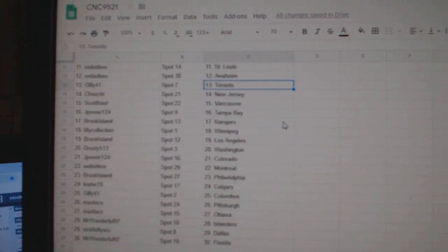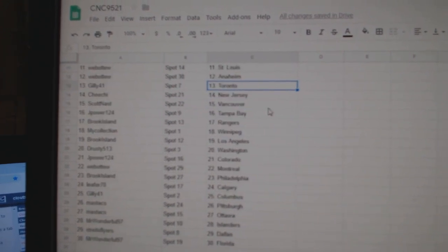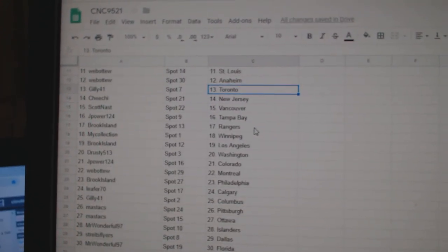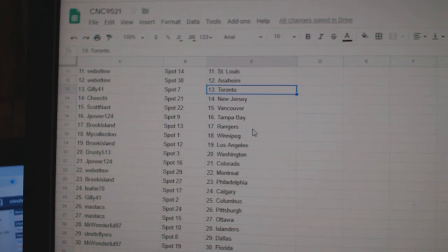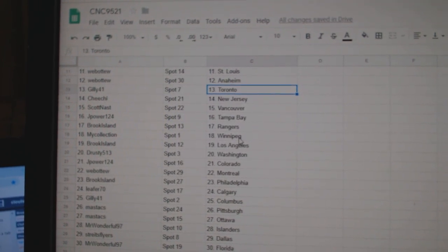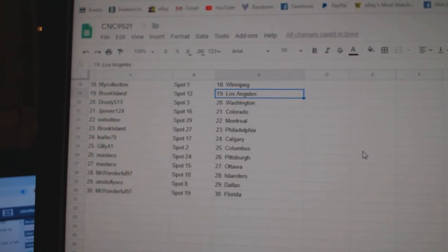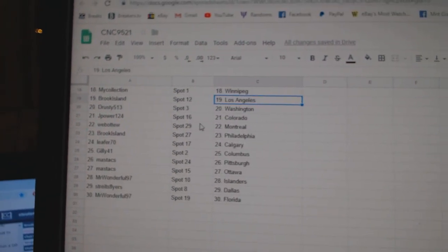St. Louis, Anaheim, Gilly Toronto, Chi-Chi New Jersey, Scott Nast Vancouver, J-Power Tampa, Brook Island Rangers, My Collection Winnipeg, Brook Island LA